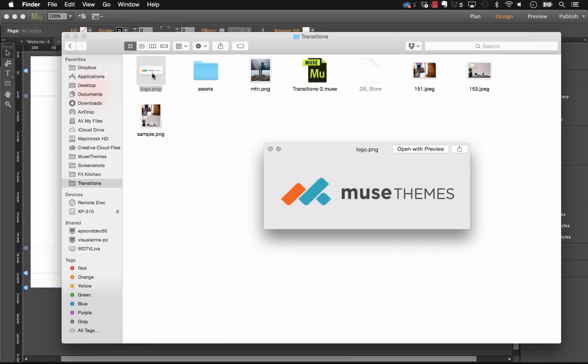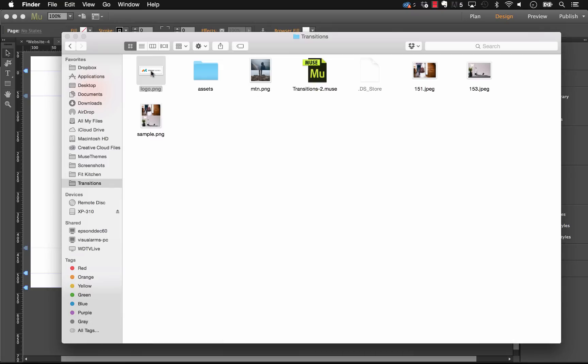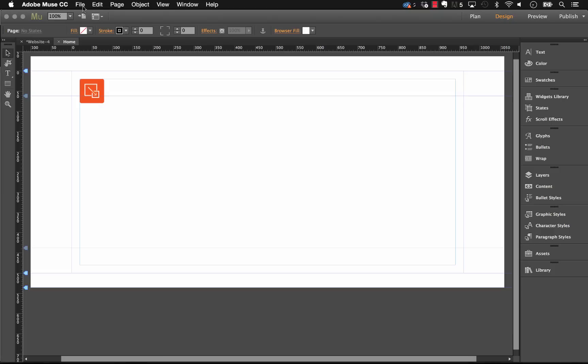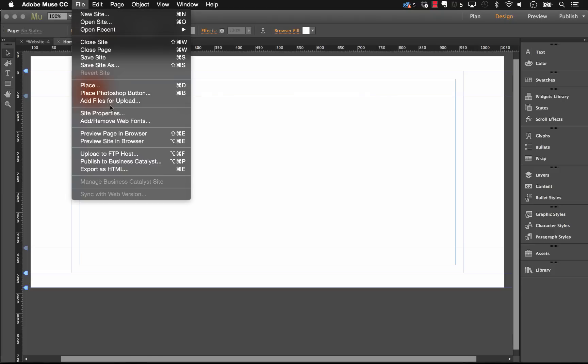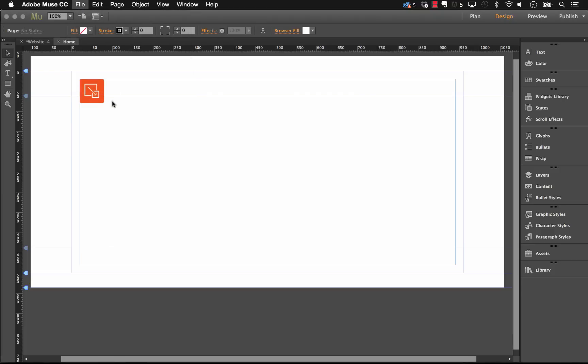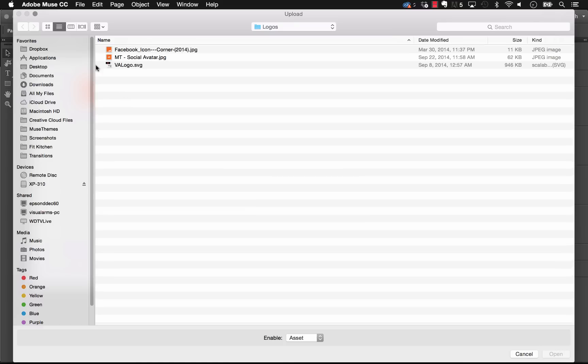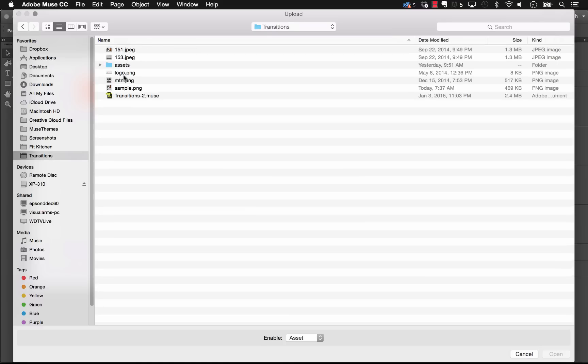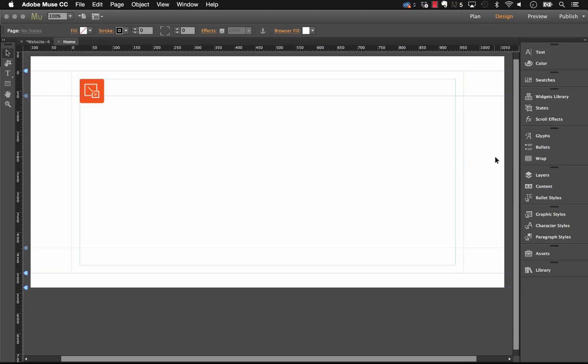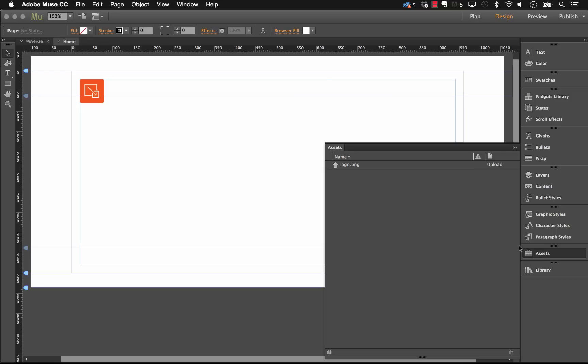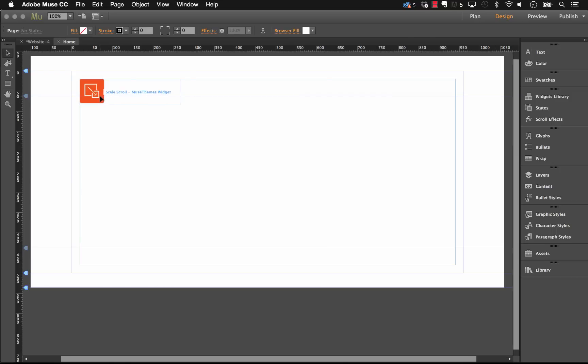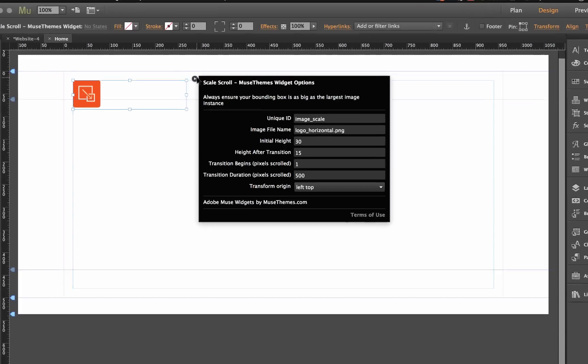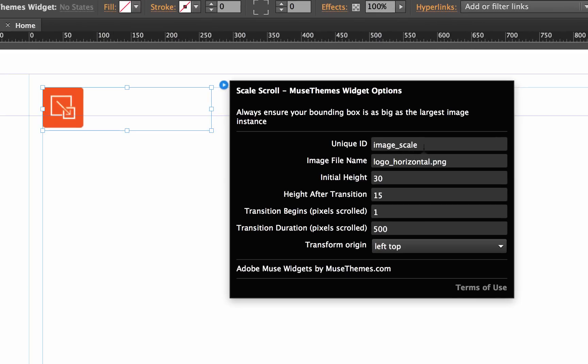I have a logo here - it's just logo.png, the MuseThemes logo. Let's go ahead and click File, Add Files for Upload, and let's select that logo file. Okay, so now that we've done that and the file is in our assets panel, let's go ahead and work through the options on this widget.